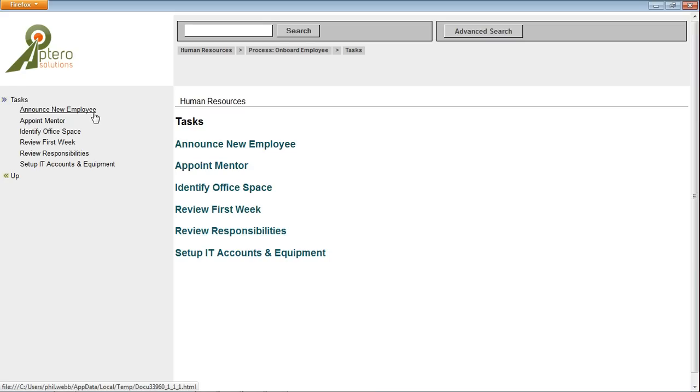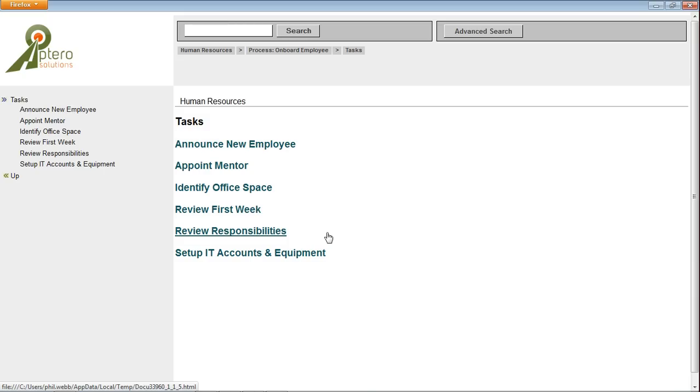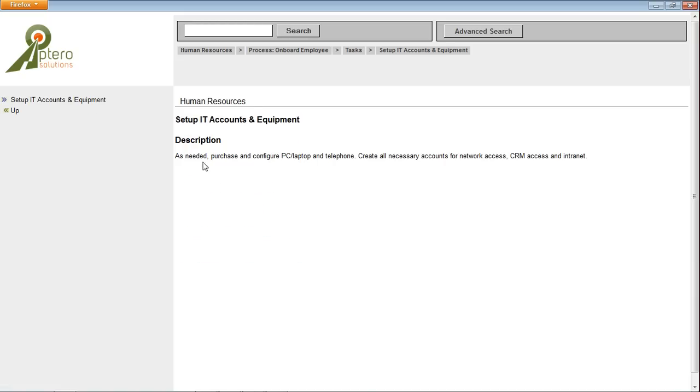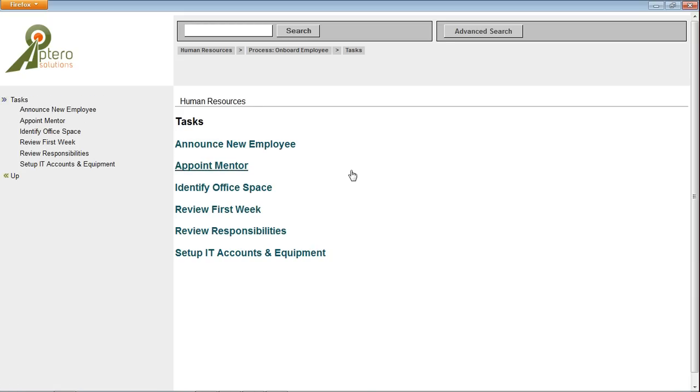So if I click on tasks we can see these are the five tasks sorted alphabetically here which were included in our process. And selecting one of those shows its description and any other relevant information about it.